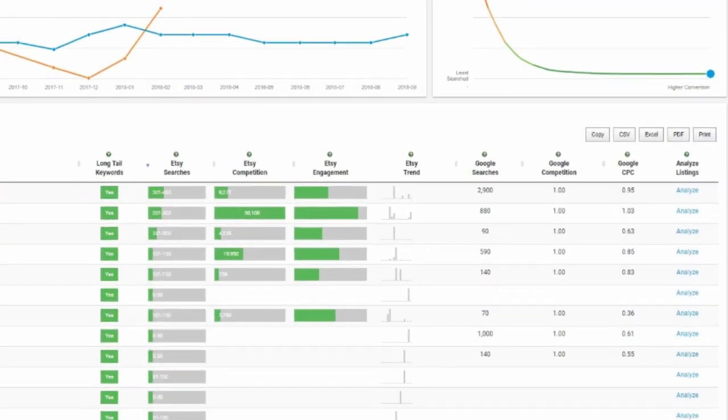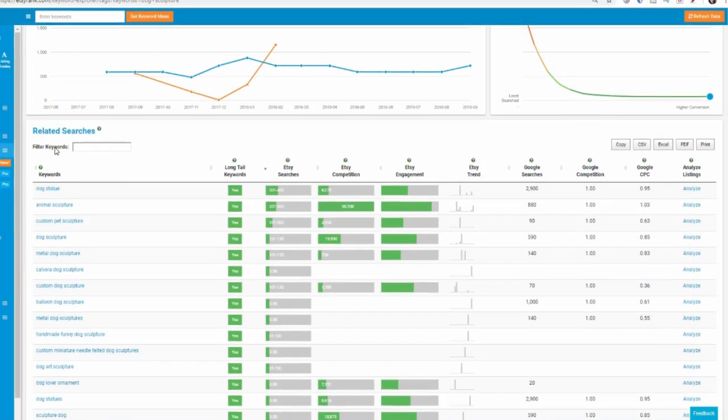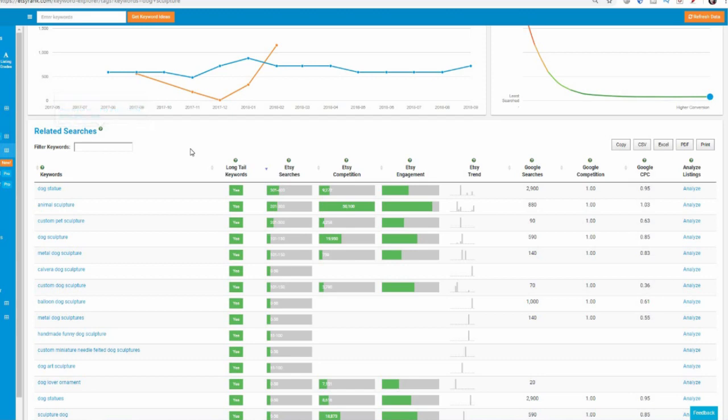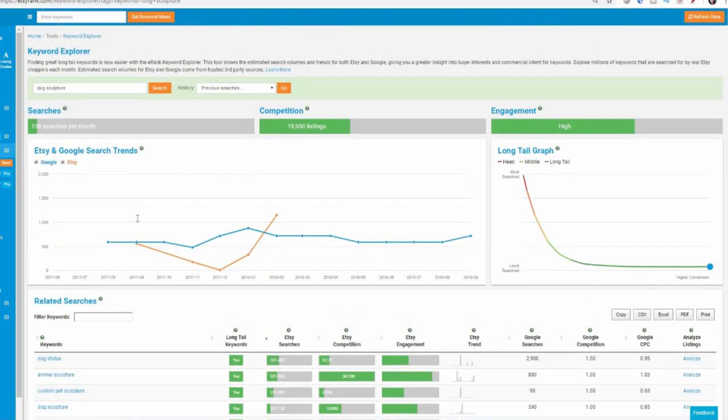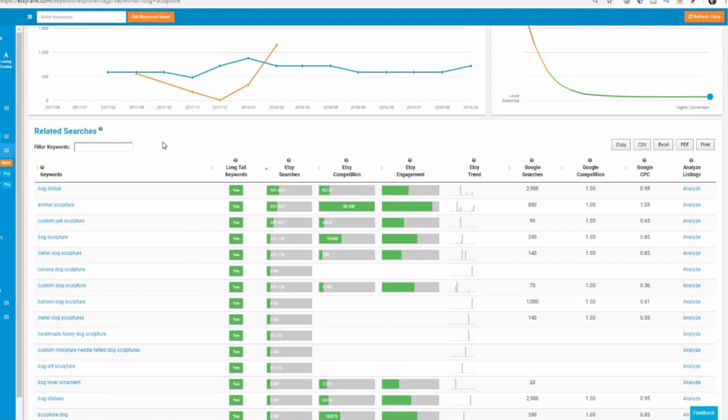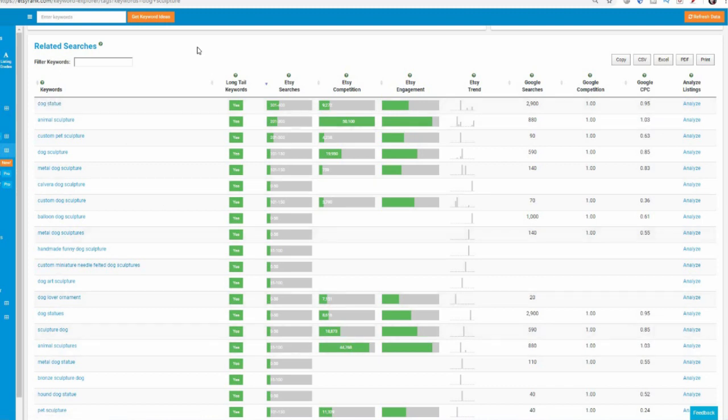Now we have the little box here where we can filter, filter the keywords for the related searches. And what is related searches? It's real search terms that Etsy shoppers use to find similar items. So for dog sculpture, what actual terms have shoppers been using? This is fantastic to give you ideas for different keywords that you could use. And this is a whole bunch of this extra good for finding new keywords.